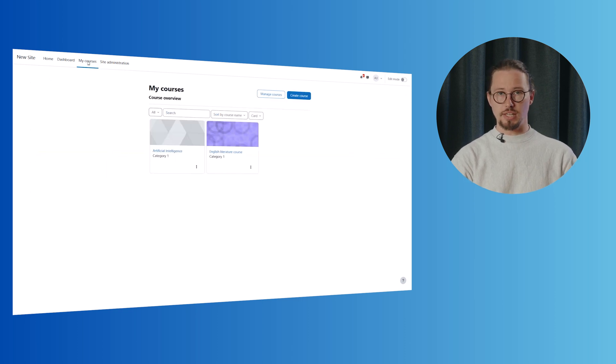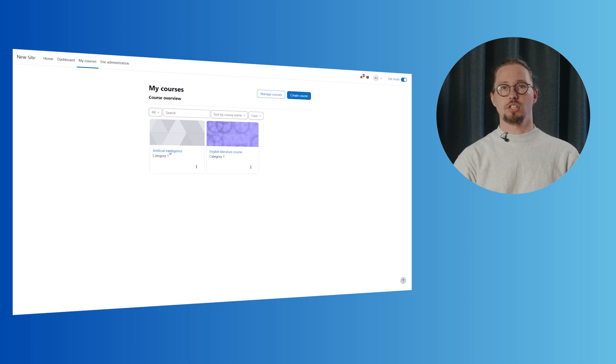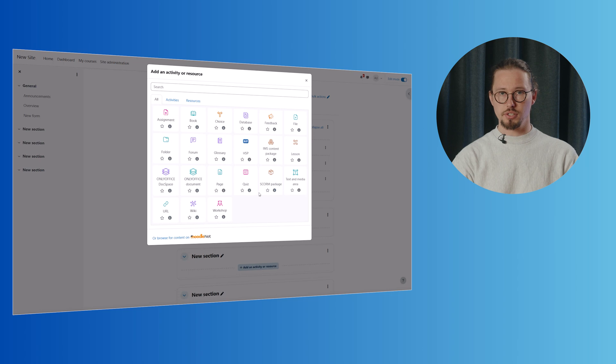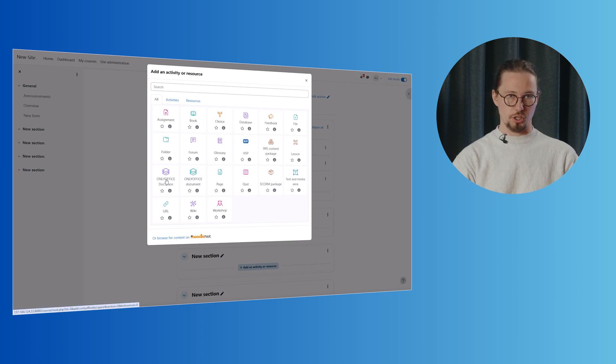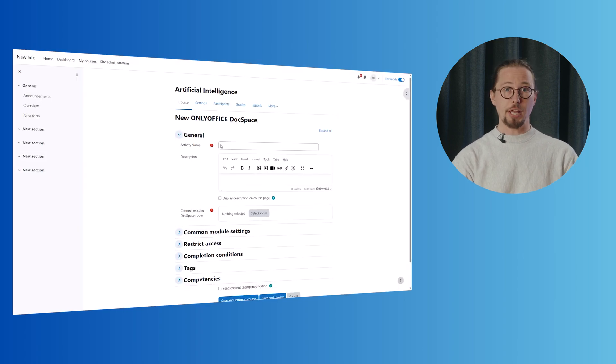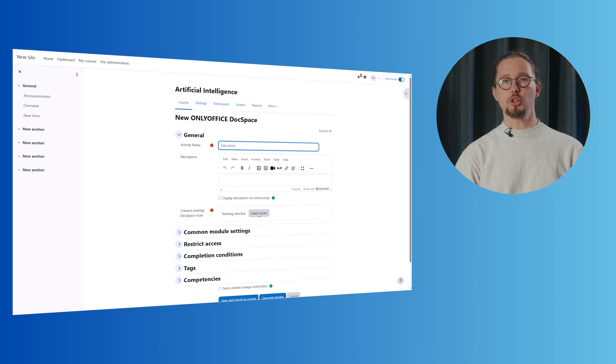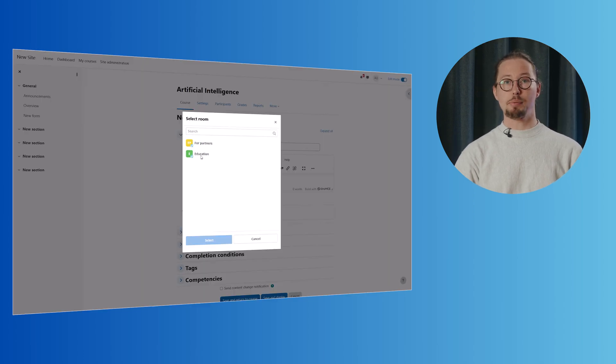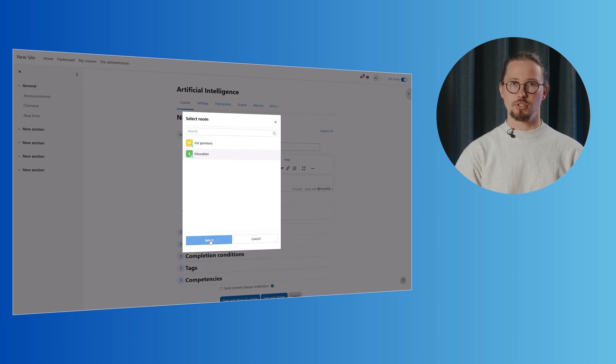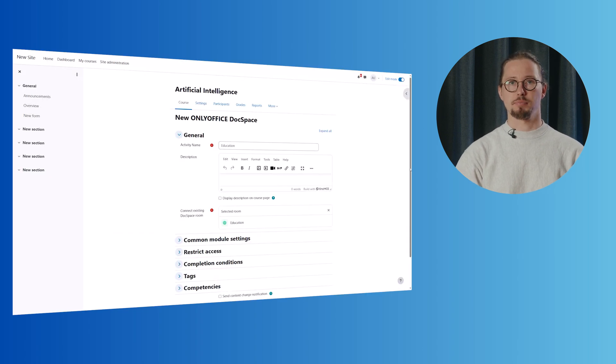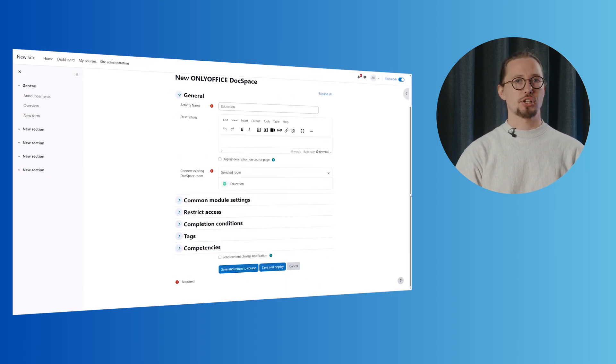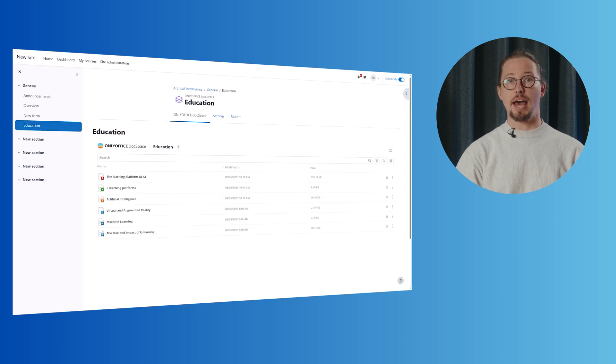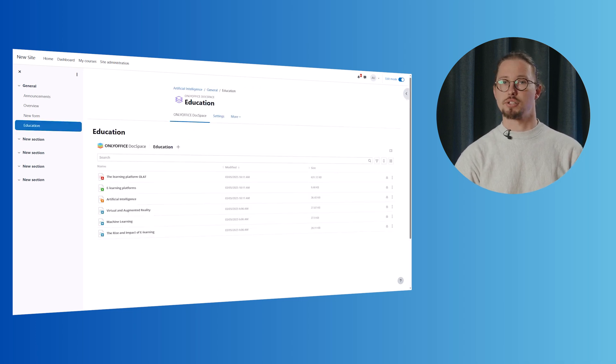Once ready, add a new DocSpace activity to your course. Click Add an activity or resource, select OnlyOffice DocSpace and choose an existing room to connect. Within the DocSpace room, users can collaborate by editing files, sharing materials and contributing to discussions. Teachers can share resources while students gain viewing or editing access, depending on their permissions.